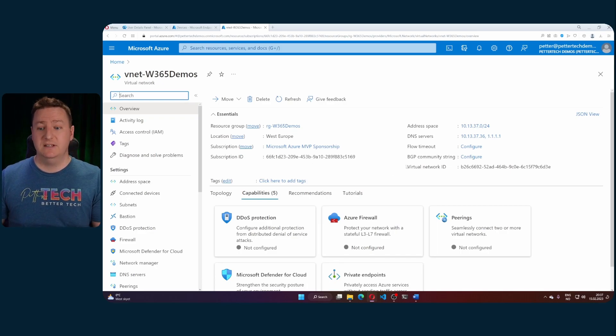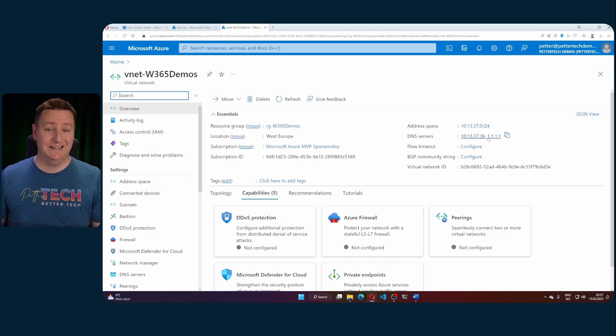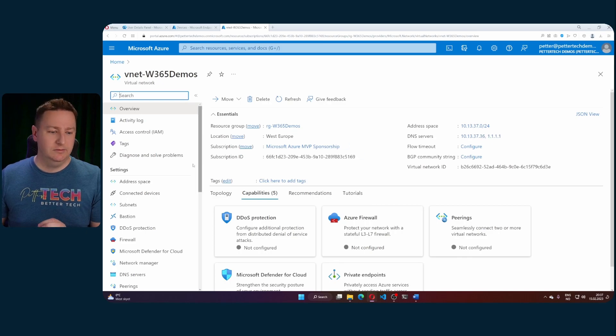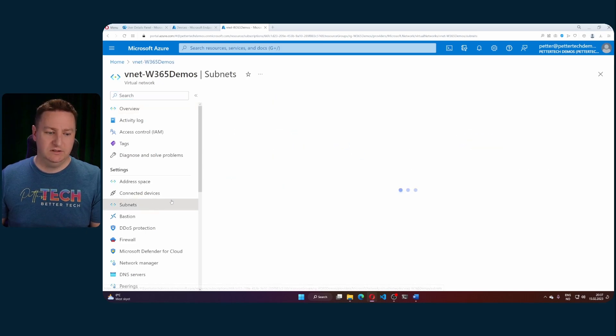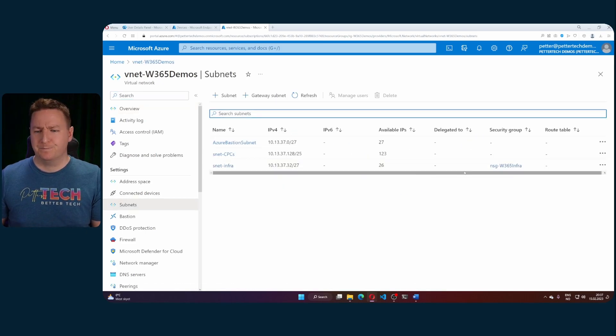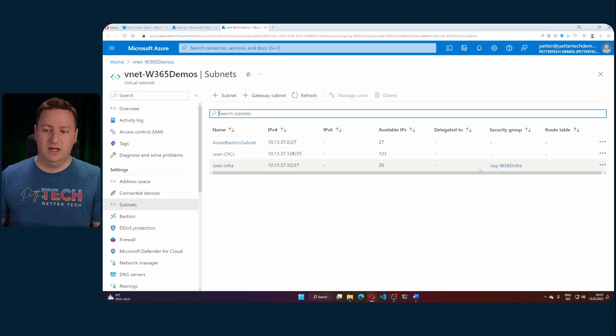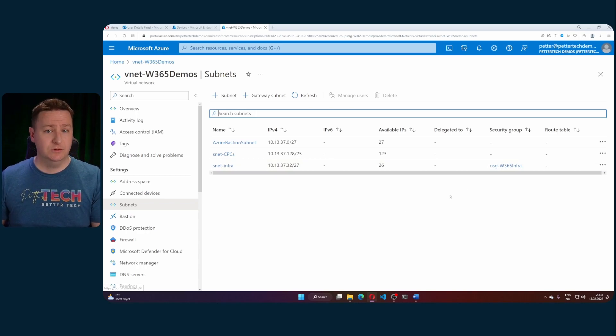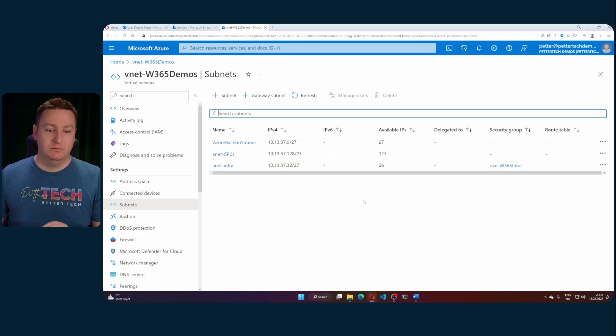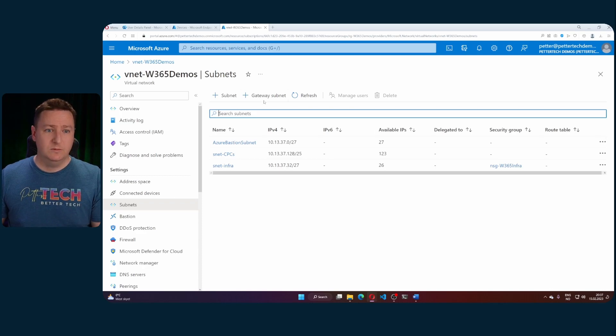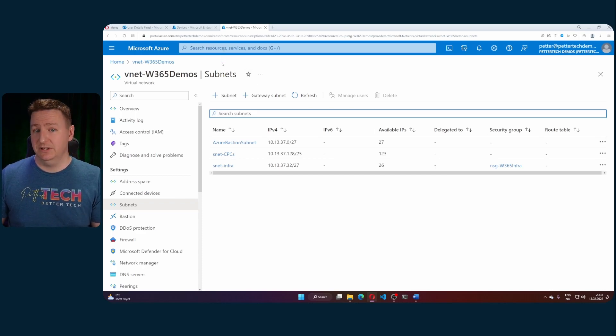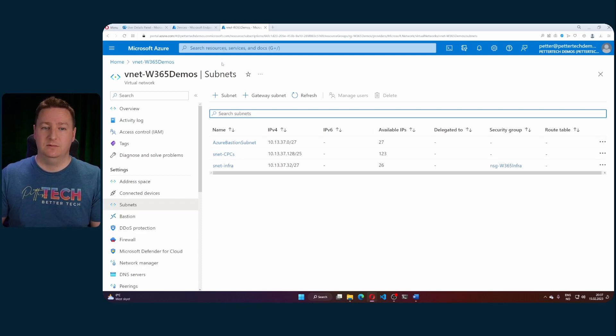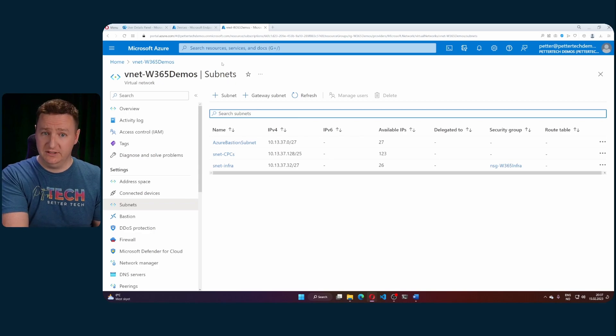So for this vNet here you can see that I have customized my DNS servers and if we head on onto subnets you can see that I haven't done a lot here but I do have one of my own security groups which I have assigned to a subnet. So with the vNet ready it's time to create the Azure network connection in order to make use of this vNet.